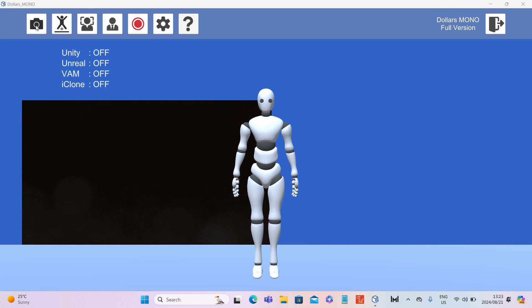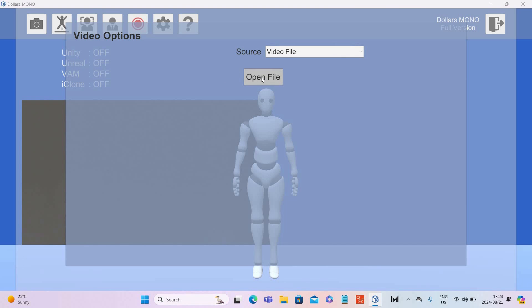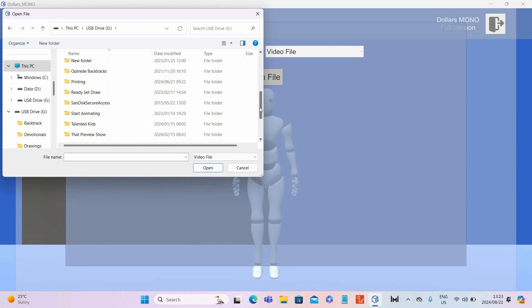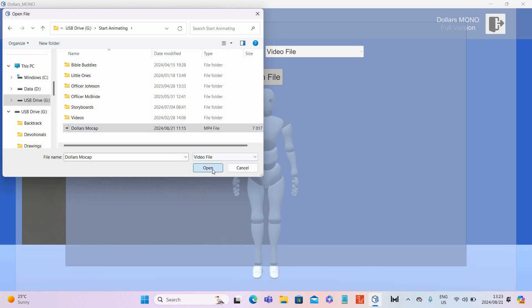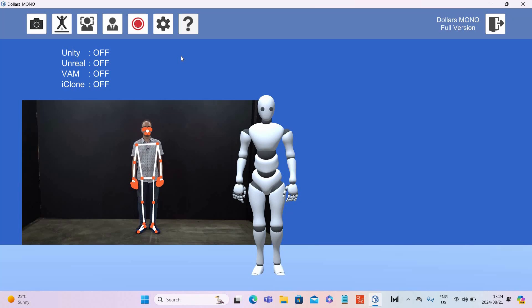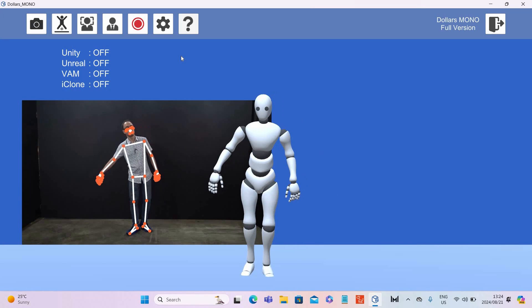Remember, next week we're going to do the facial capturing; today we're going to do body capturing with video. Here I have the software open. I'm going to click there — you can select camera or select a video file. I'm going to select video file and then go and select the file. It's loading now, and as you can see, you can also link up Unity, Unreal, and iClone. It is calibrating and then it will pick that up.